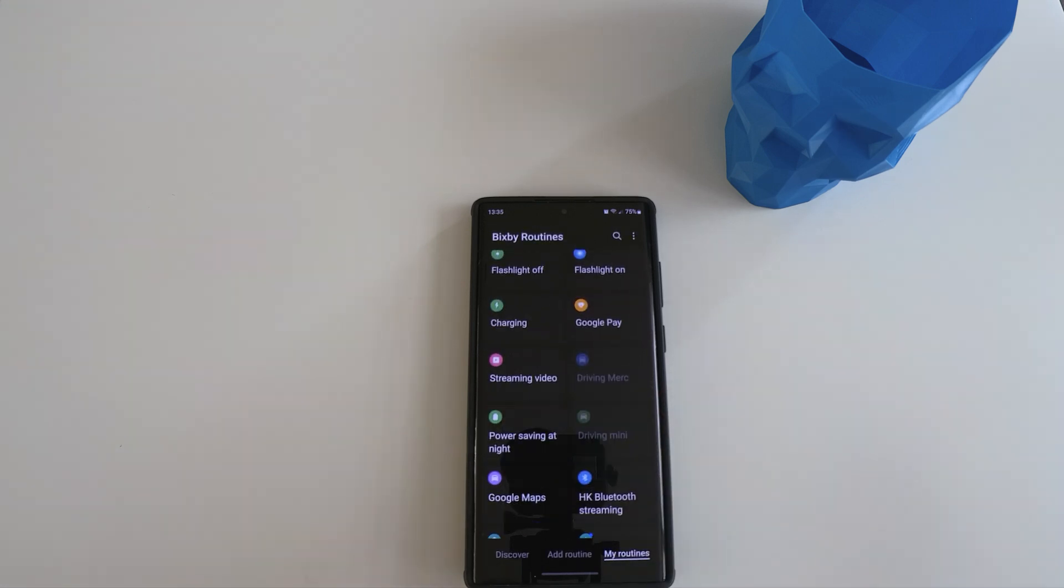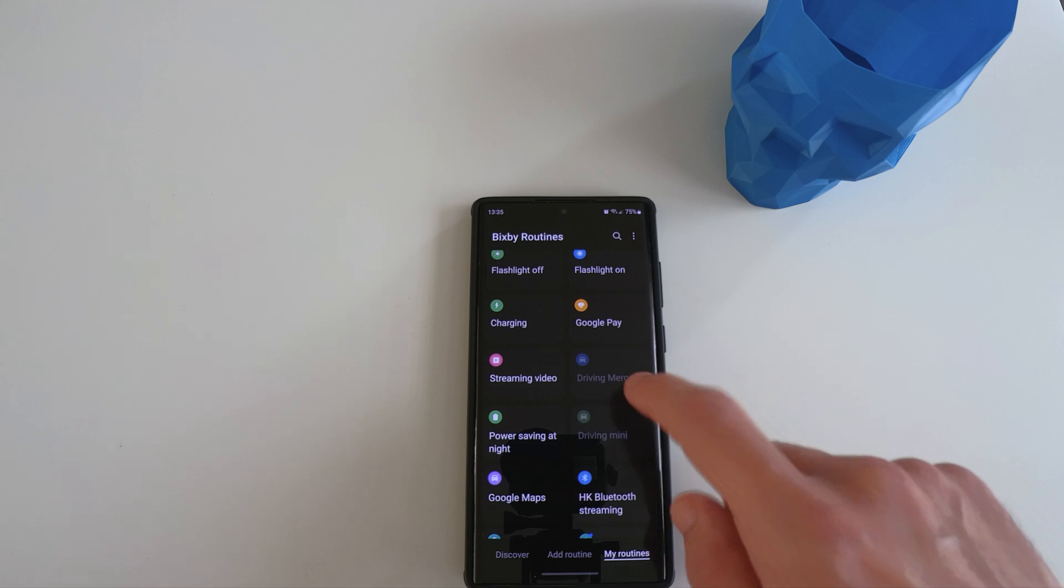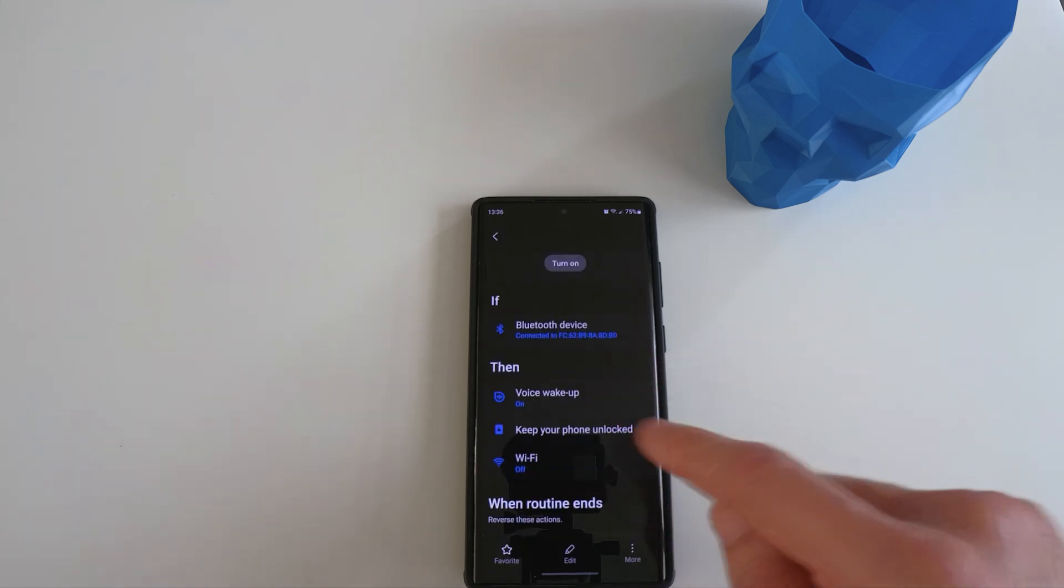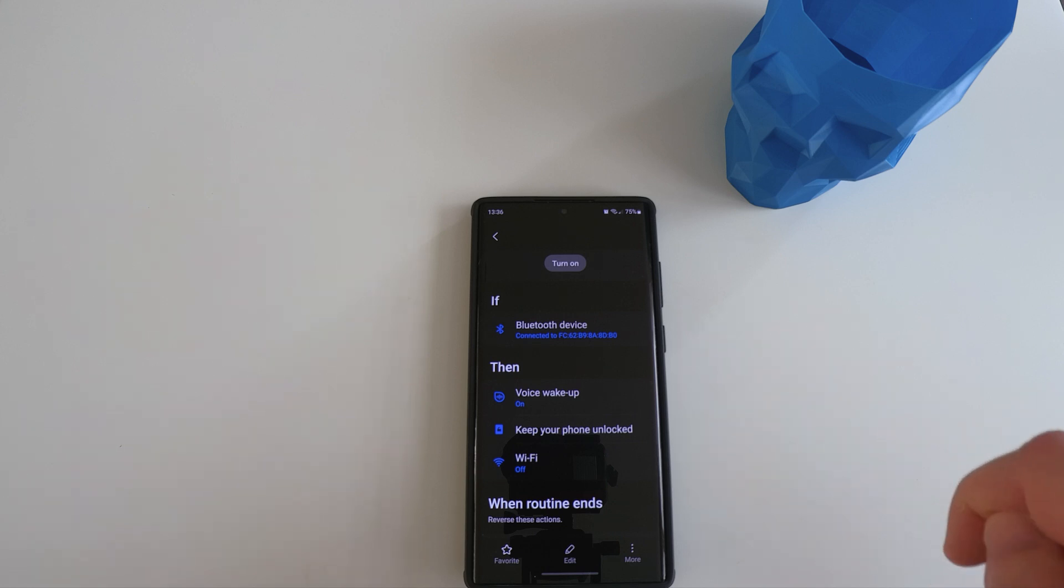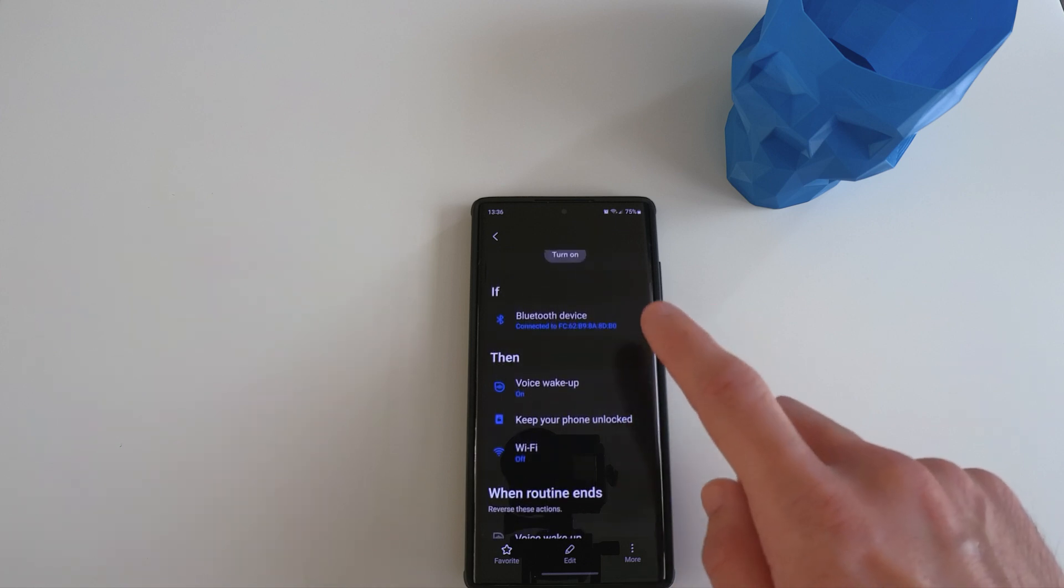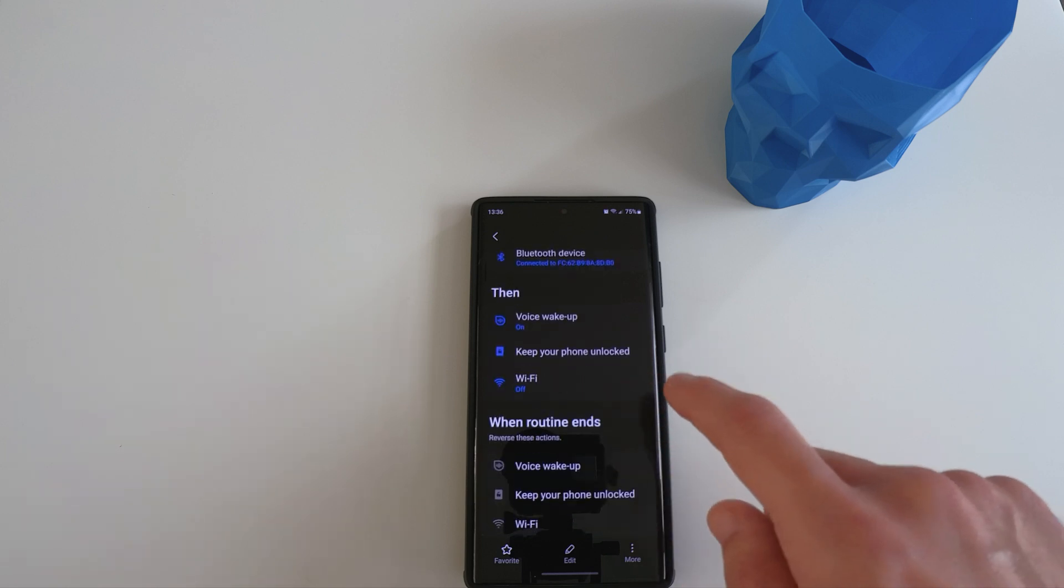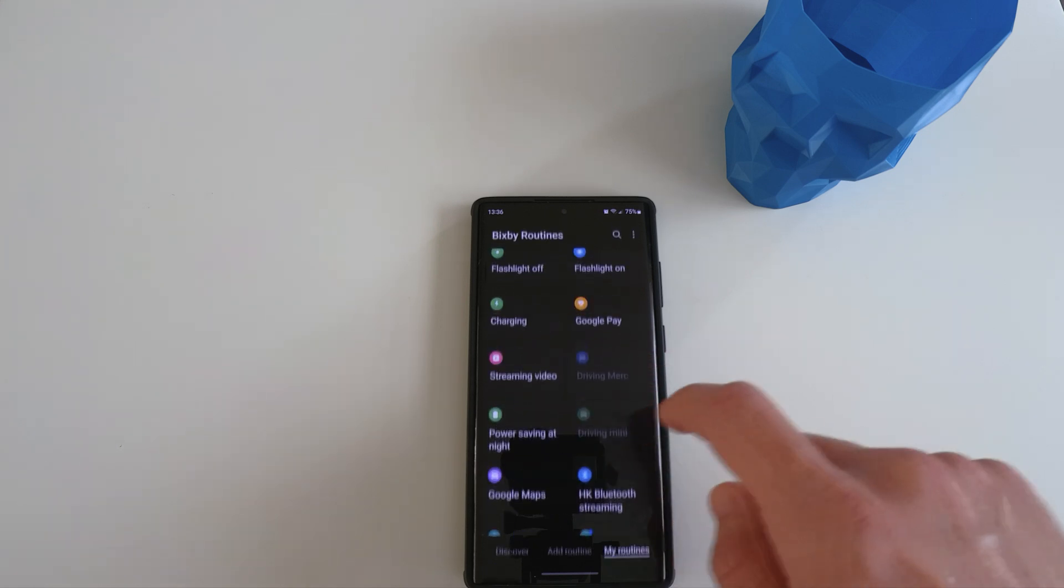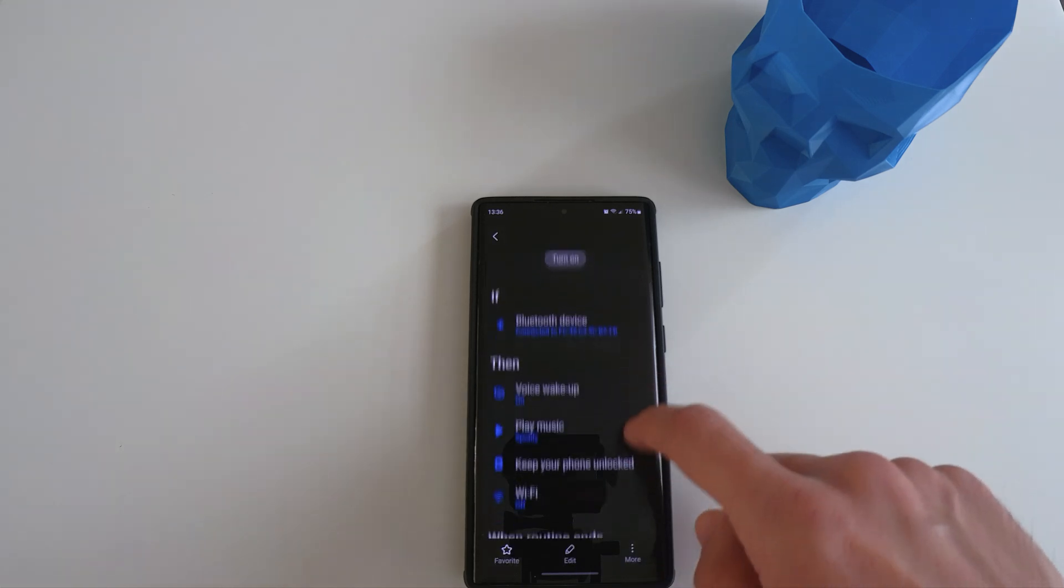The next function, you can see it's related to driving. We have two cars in our household. Basically, I set it up as if I'm connected to the car's Bluetooth, I will want voice wake up, my phone unlocked and turn my Wi-Fi off because I'm going to be going out. So I set it up as if it's connected to the Bluetooth of my certain cars, then all these functions will run. And when I am disconnected from this Bluetooth, all these functions will be reversed. It's the same for our other car as you can see.